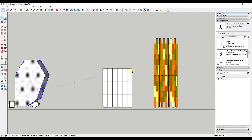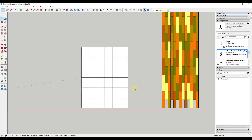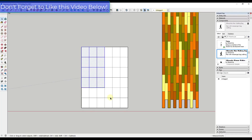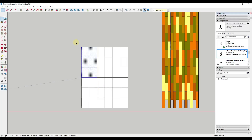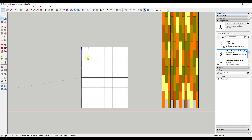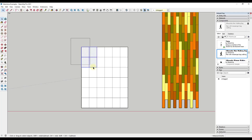Tip three: the direction that you drag your selection box is going to affect what gets selected. With the select tool active, you can click and drag to select objects, but it acts differently depending on which way you drag. When you drag from left to right, only objects completely inside the box will be selected — so even if the box overlaps other geometry, those won't be selected.